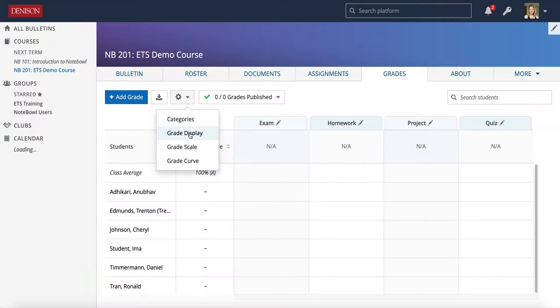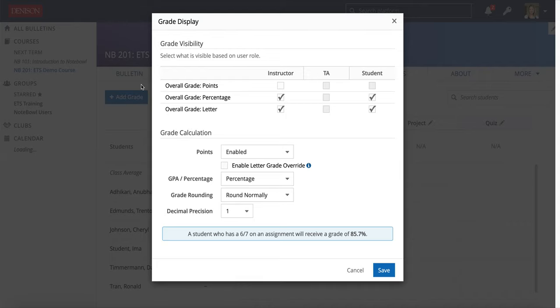The next option is Grade Display. This controls the visibility of grades in your Grades tab along with grade calculation.